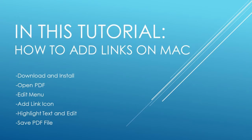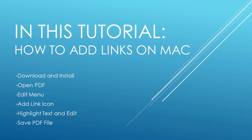Download, install, and open PDF Element. Open your PDF file. Go to the Edit menu. Click on the Add Link icon.